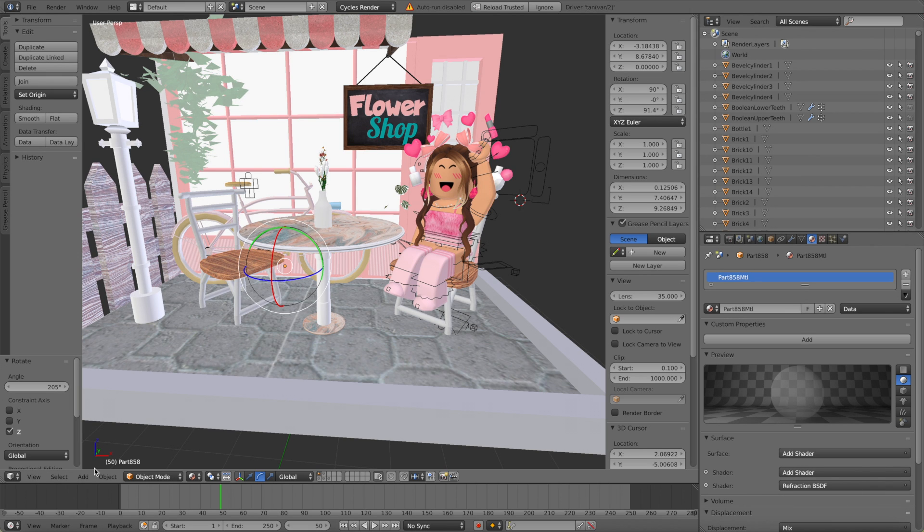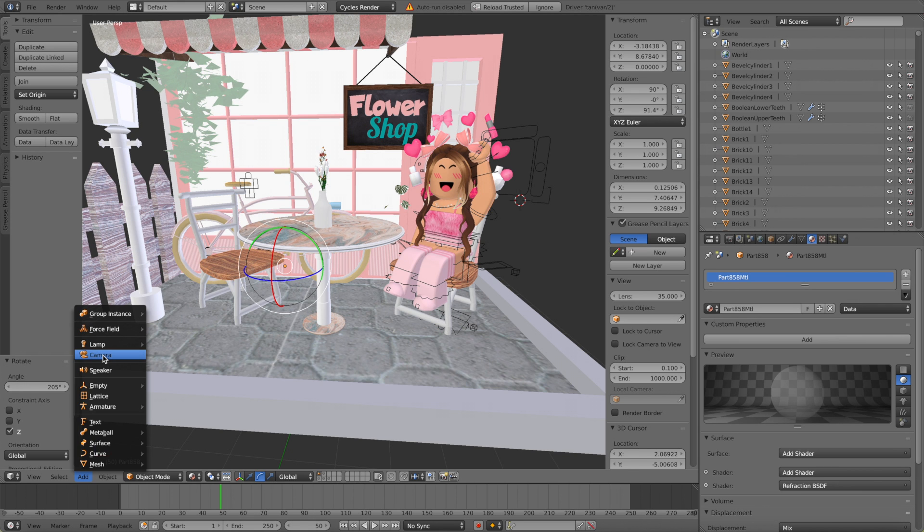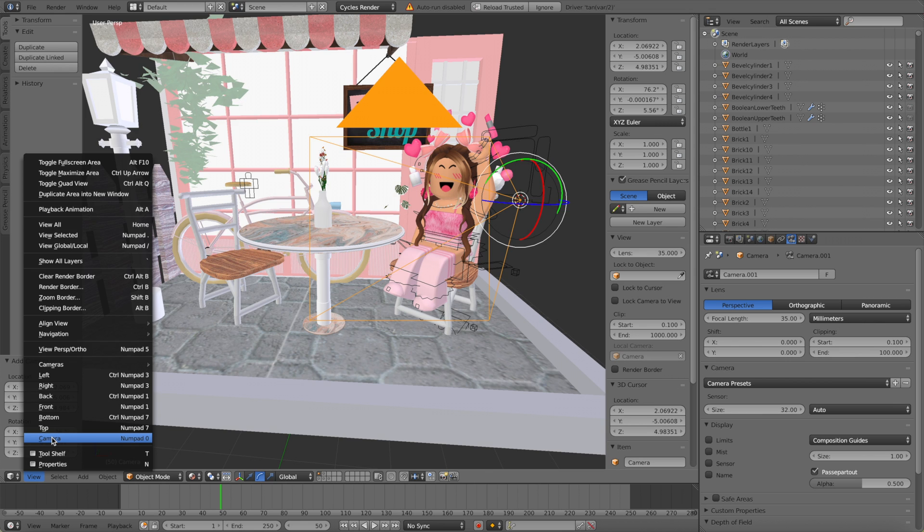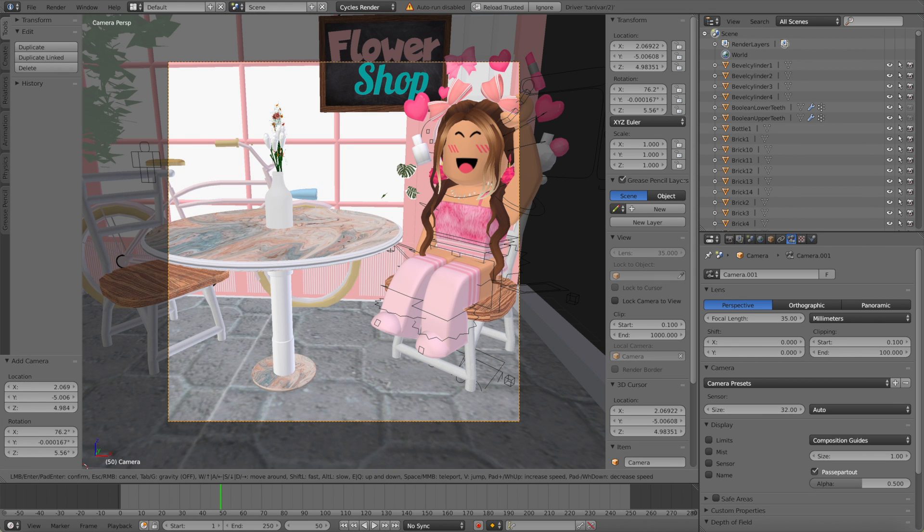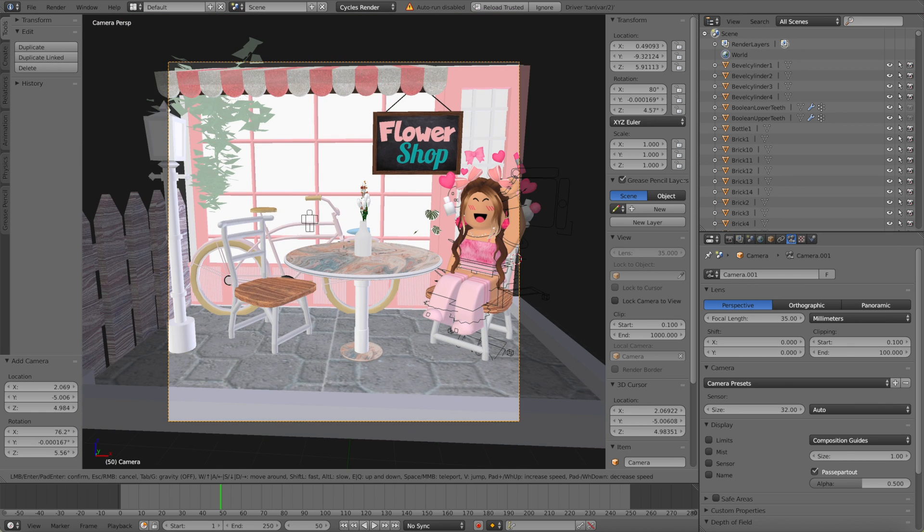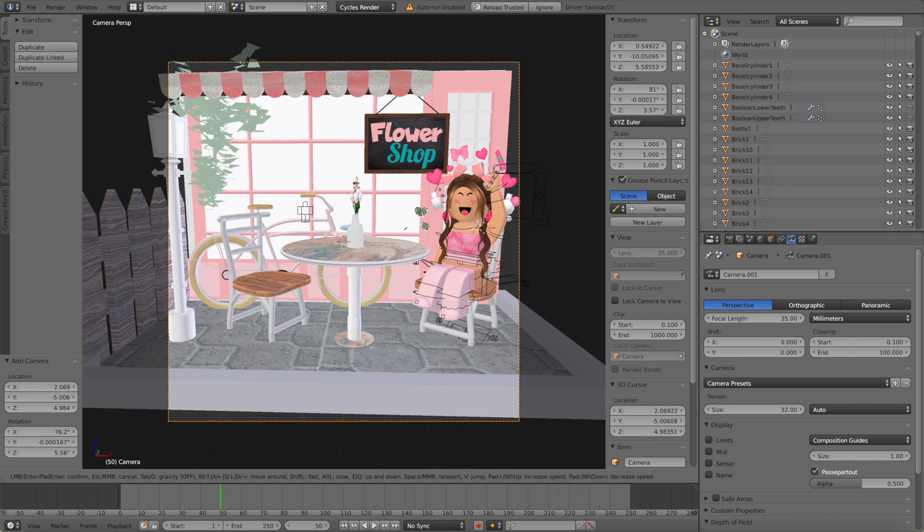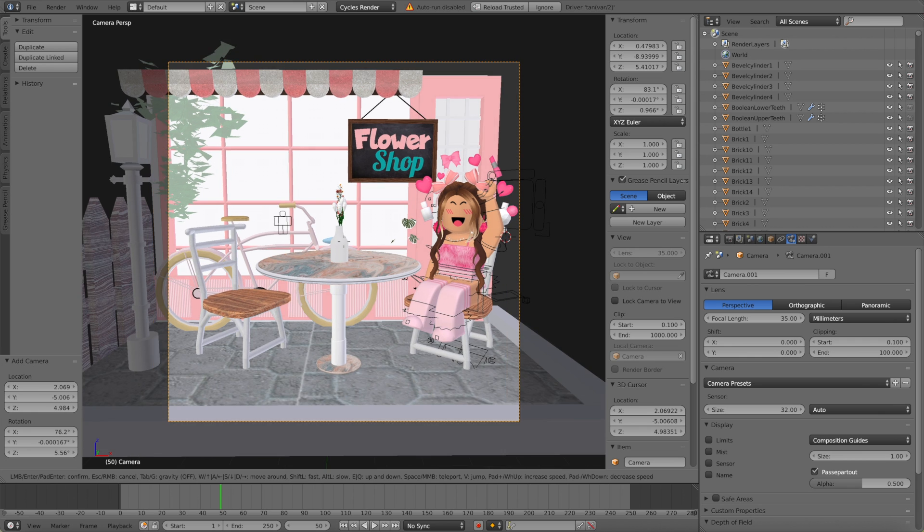So now once you're happy you can go to add, camera, and then you're going to go to view camera and use the shift F keys on your keyboard to move it around. I'm also using my arrow keys to just position it.